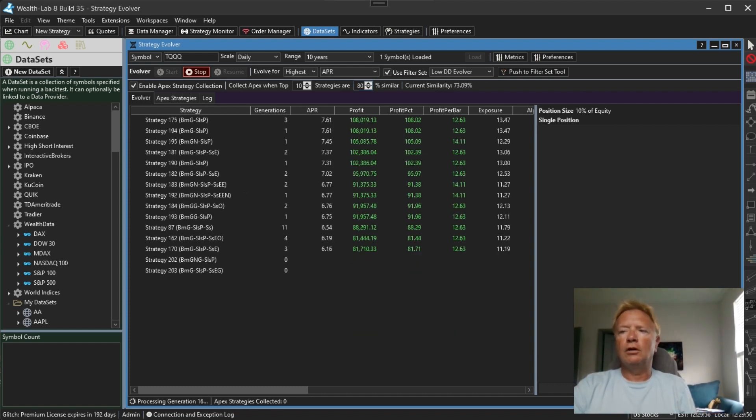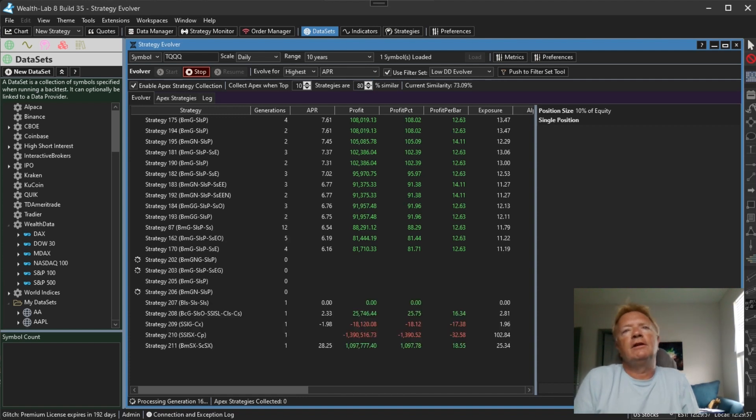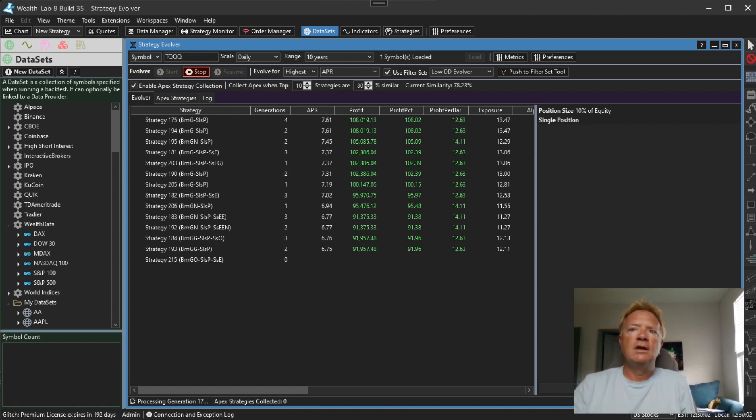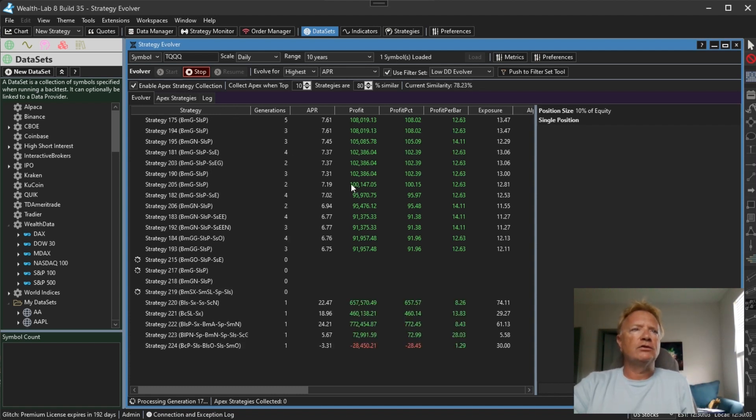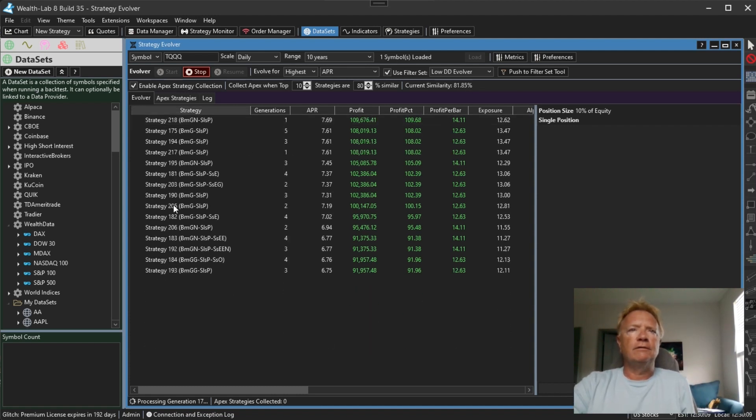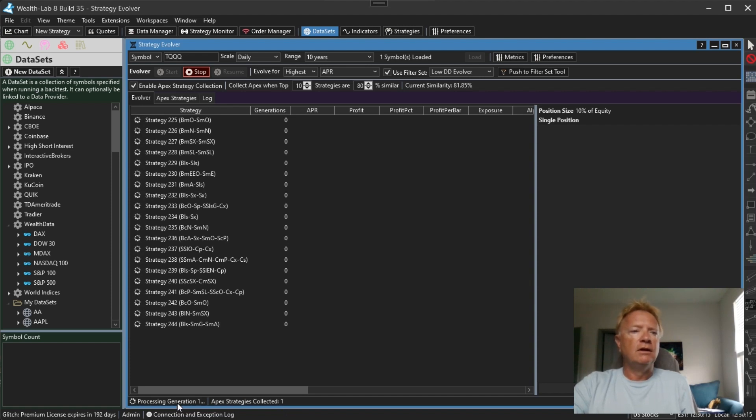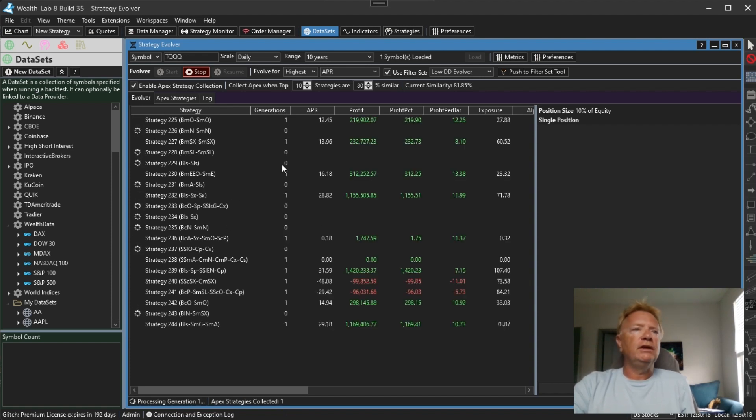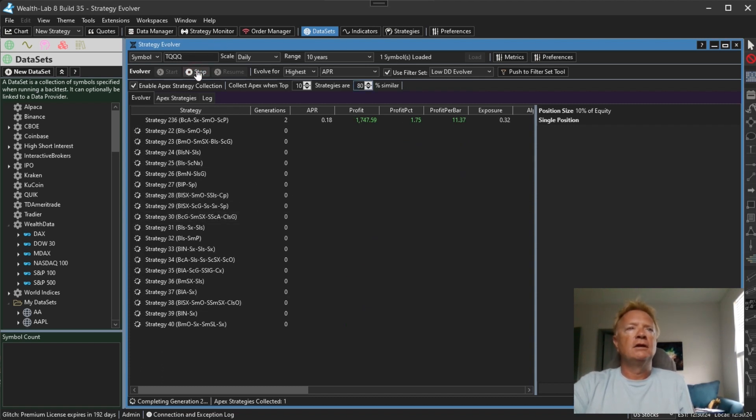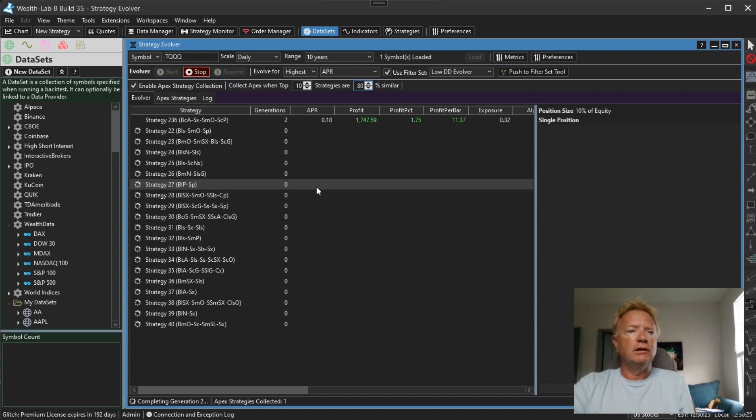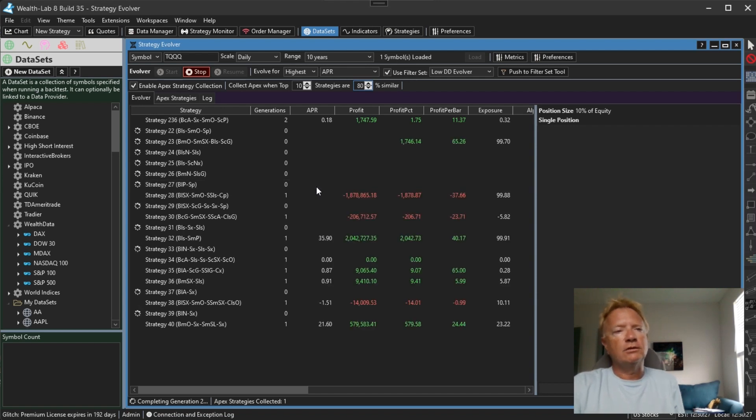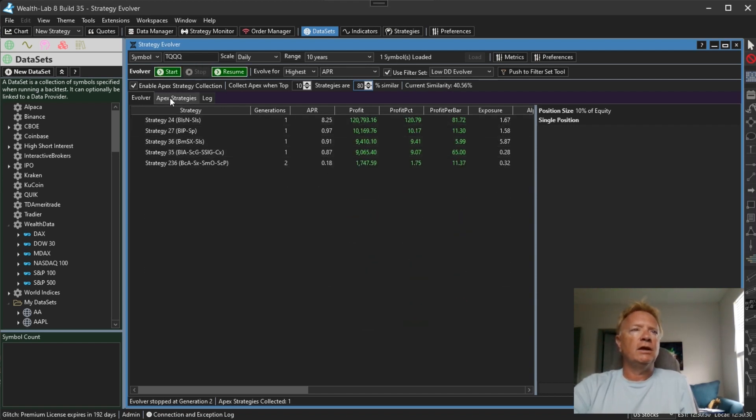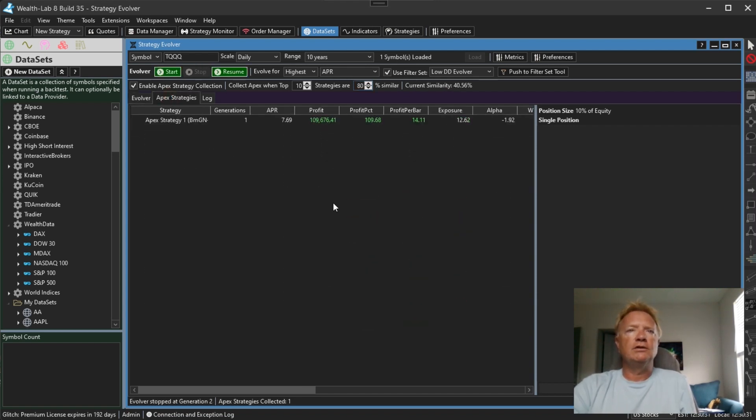Okay, so we're currently at 73. Let's see if this thing can hit 80. We're now at 78. So you'll notice all of the strategies are very similar genes. Okay, now we hit 80. So we have collected now one Apex strategy and you'll notice that the Evolver has completely reset. So all of these are now new random strategies. So let's stop it.